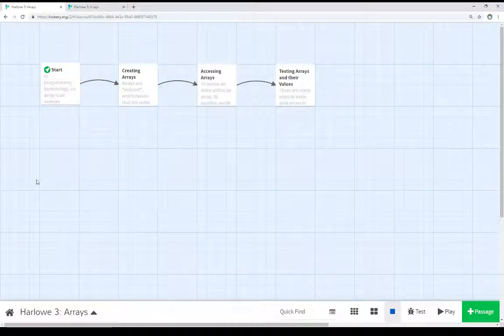Welcome to the tutorial video on Twine 2.3. In this video, I'm going to talk about arrays in Harlow 3.